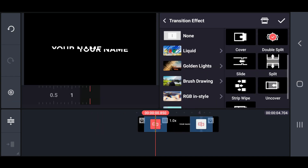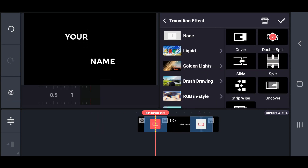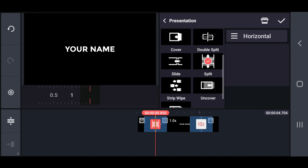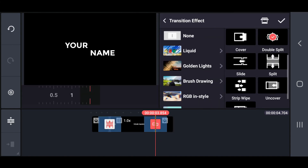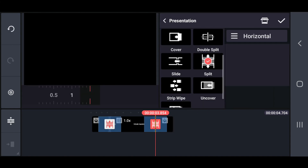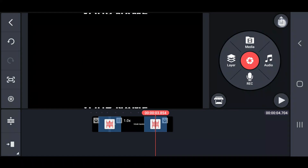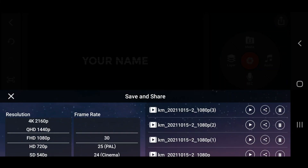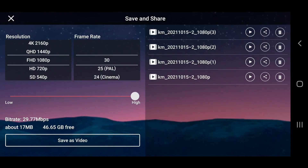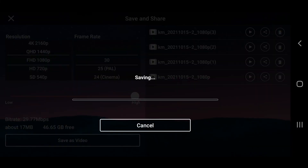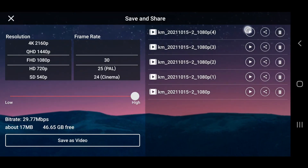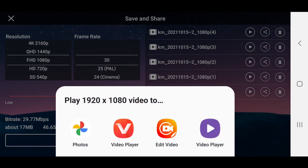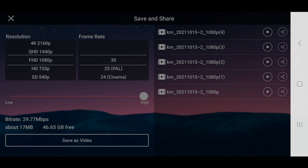In the fifth method, change that transition effect into a split. Also, export this method with the best quality. This animated output of text animation will look like this.